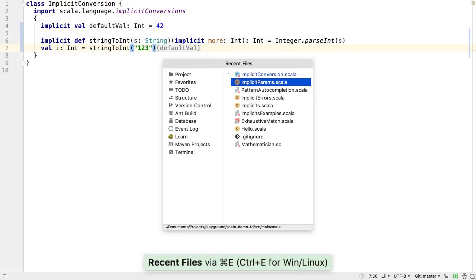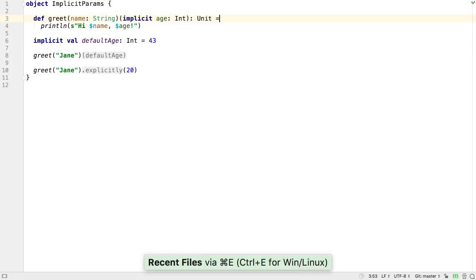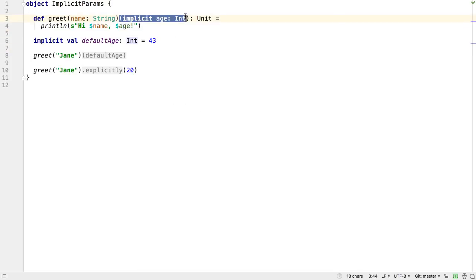Let's switch to another example to look at implicit parameters in more detail. Here you can see default age is being used as the implicit argument to the greet method.